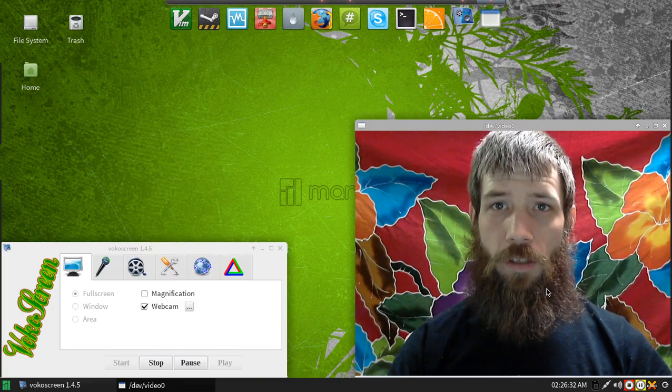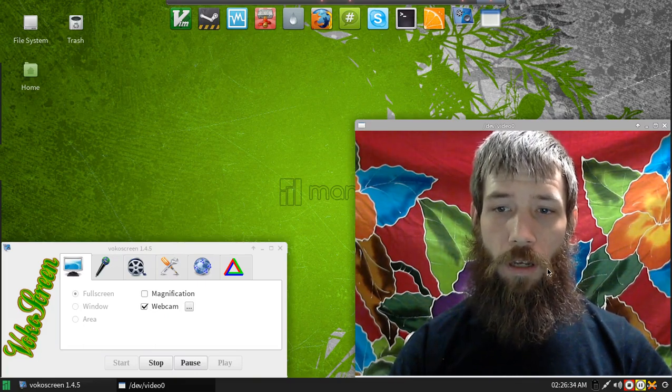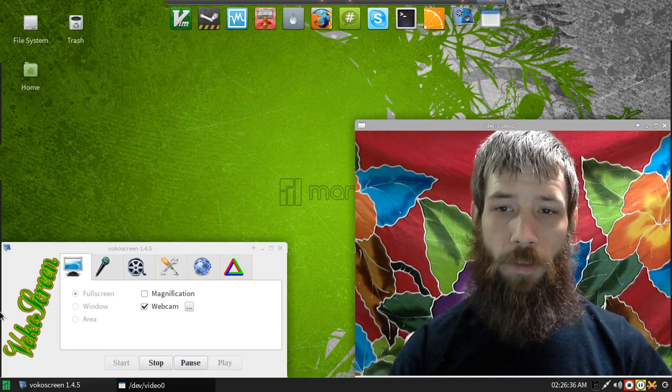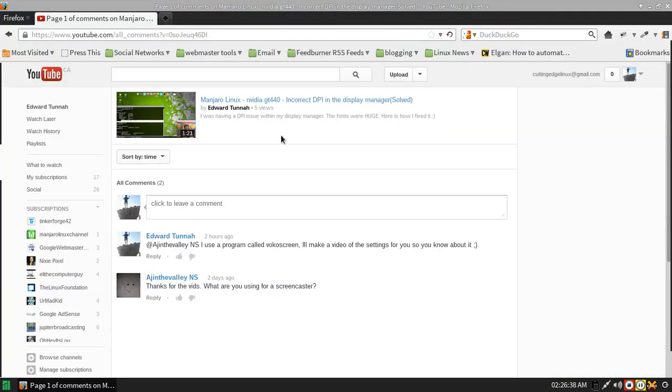Hey, this is Edward with Cutting Edge Linux. I got a comment on one of my videos from AJ in the Valley NS. He said, thanks for the vids. What are you using for a screen caster?